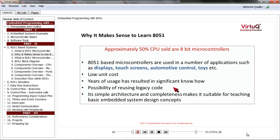This also opens the possibility of reusing legacy code, which means that the same old code can be used on newer implementations of the same vendor or another vendor. With this background, let us start taking a closer look at 8051 architecture.